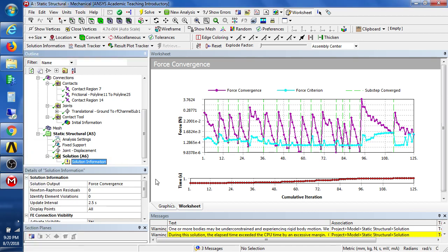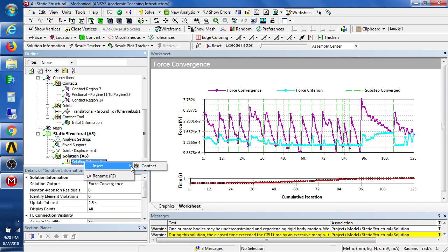Okay, we've waited the 125 iterations for the solution to get to the end, and now we can go and look at some results.